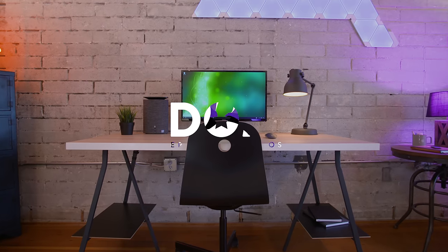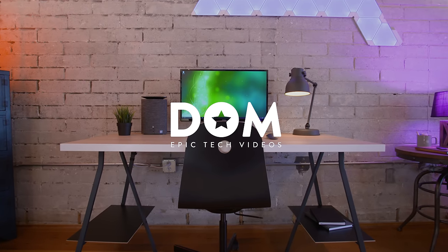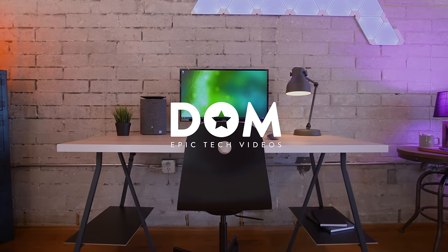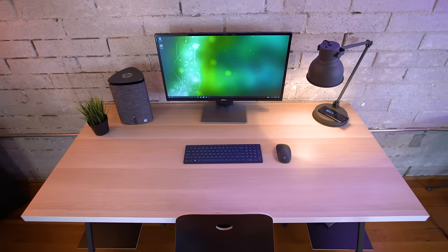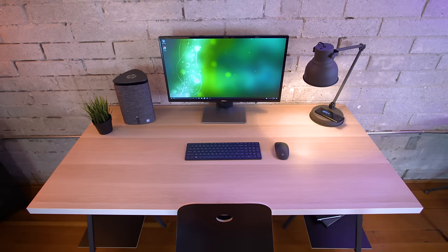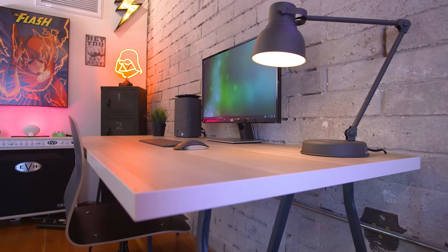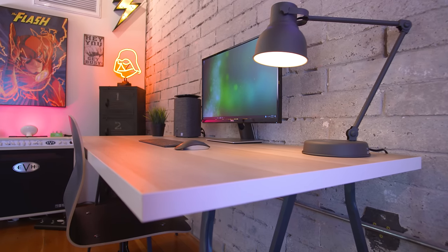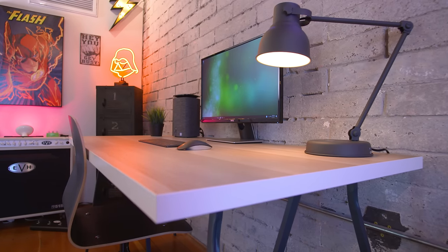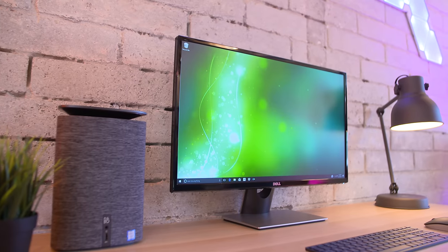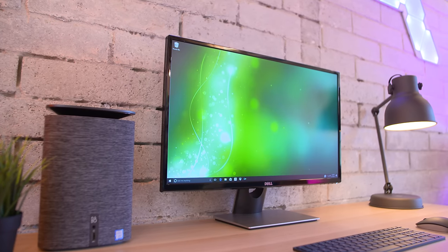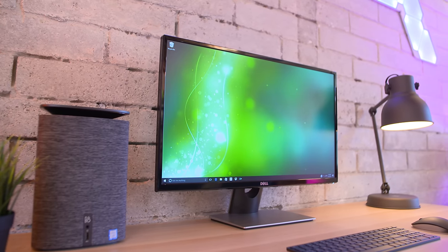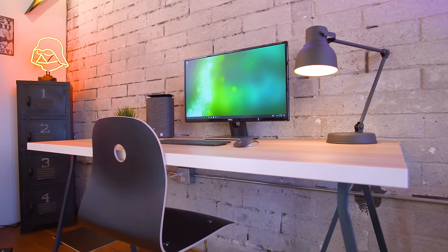What's going on everyone, this is Dom and welcome to the ultimate student desk setup for under a thousand bucks. A huge shout out to HP for sponsoring this video, but quite literally everything that you see here can be picked up for less than a grand. While I know that's still a bit of money for a computer, a monitor, and a beautiful desk like this, it's a great deal.